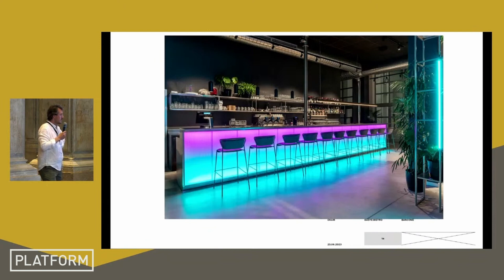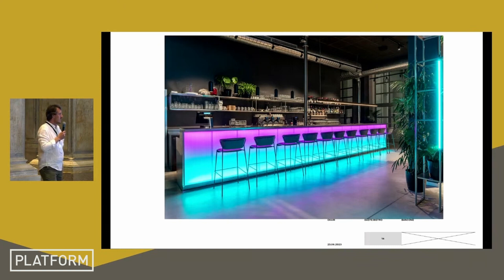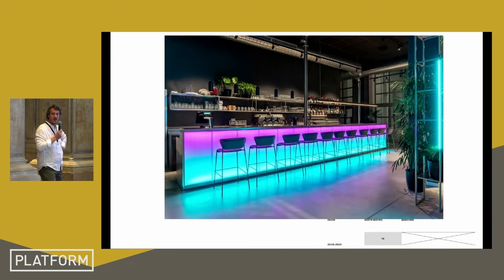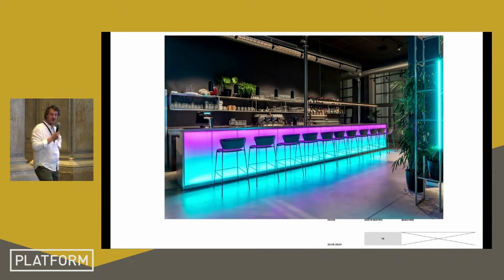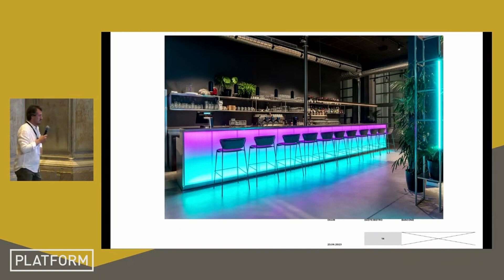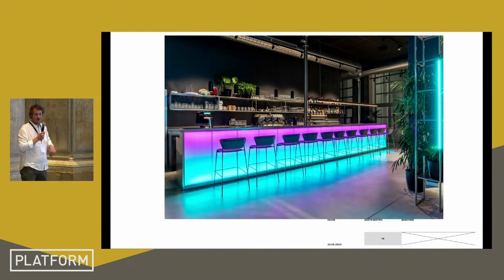The counter bar features a wall steel structure whose uniqueness lies in a multi-light polycarbonate panel that can change color and intensity of light with a touch on the mobile app.